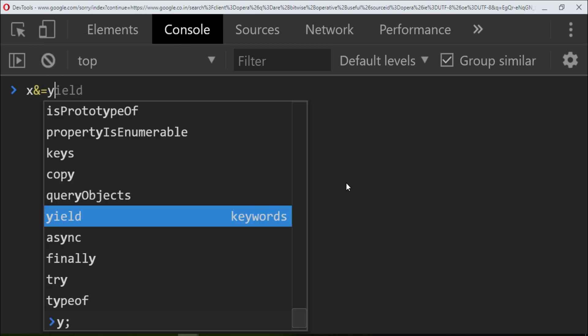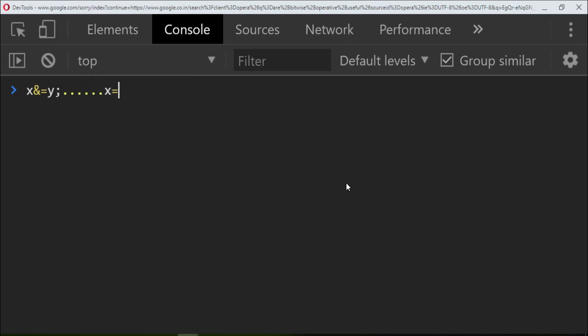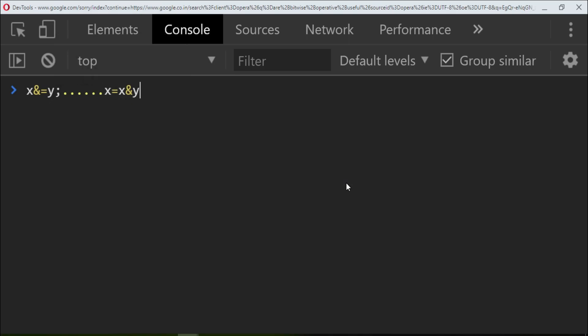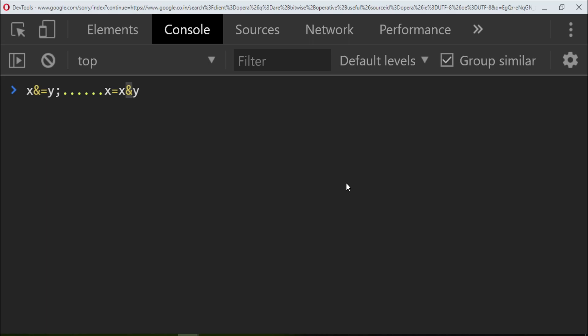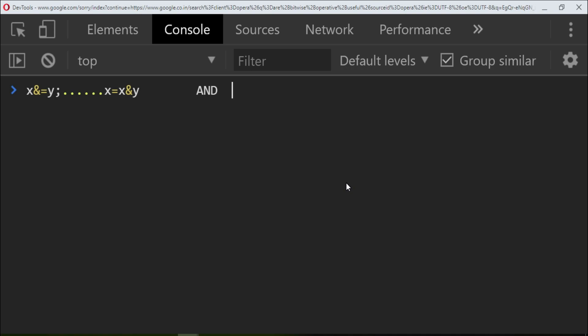So what is this and? This and is actually a logical and, in which we said that it is going to return true only if both are true, else false or zero.